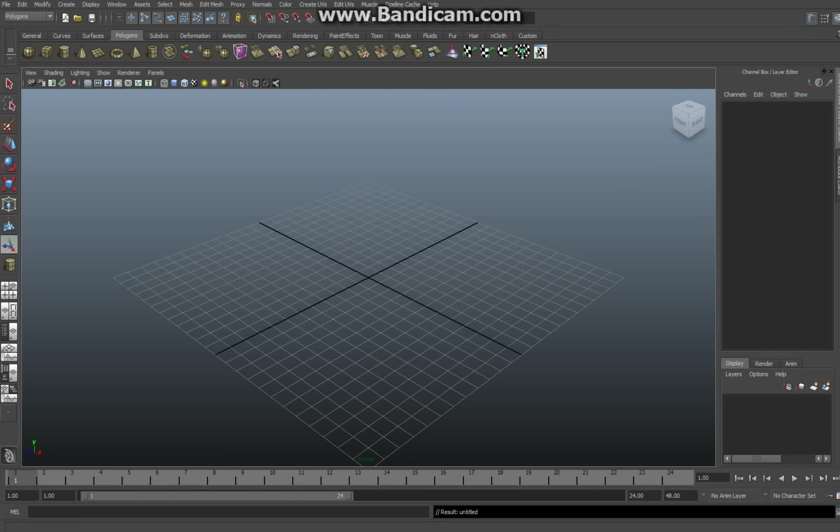Hey guys, welcome back to another Maya tutorial. Today I want to show you how to create a twisted piece of rope. It's not that difficult, I think it's an intermediate level, and I'm not going to explain all the basic functions, but if you got any questions just let me know in the comments.